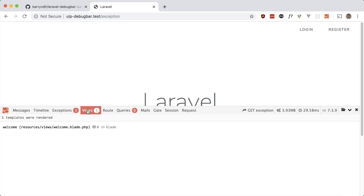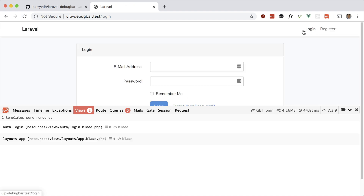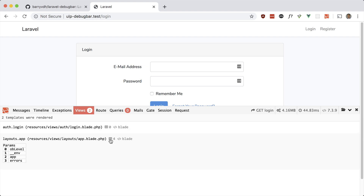Let's take a look at Views. You can see information about the current view — right now we're on the default welcome.blade.php with no variables being passed. If you go to one of the other ones, like the auth scaffolding, you'll see two entries: one for the actual view and one for the layout, with their paths and the parameters being passed in. We have four parameters and here are their names.